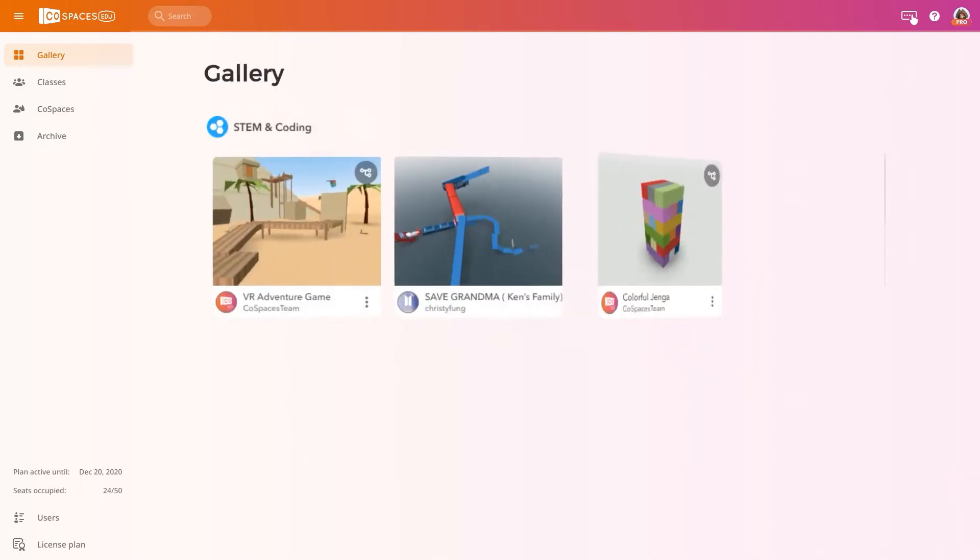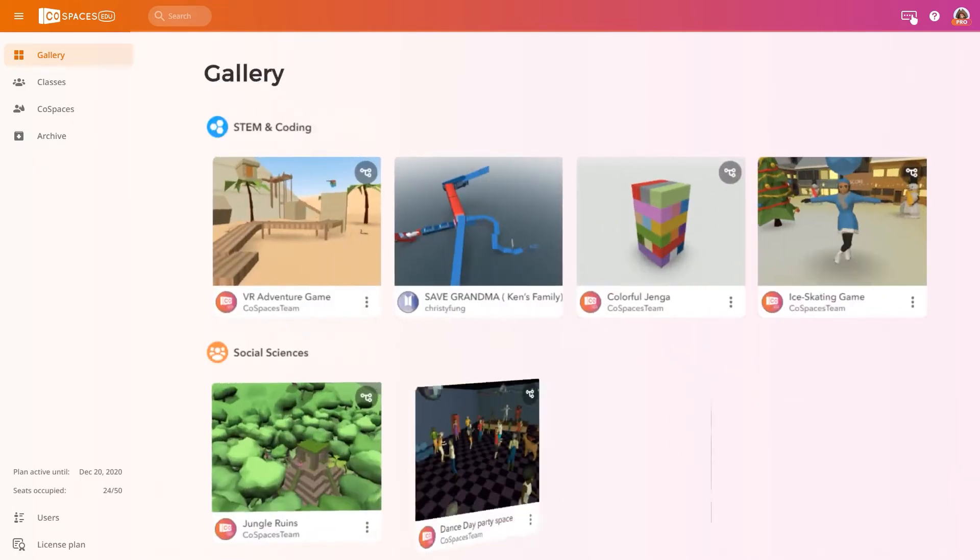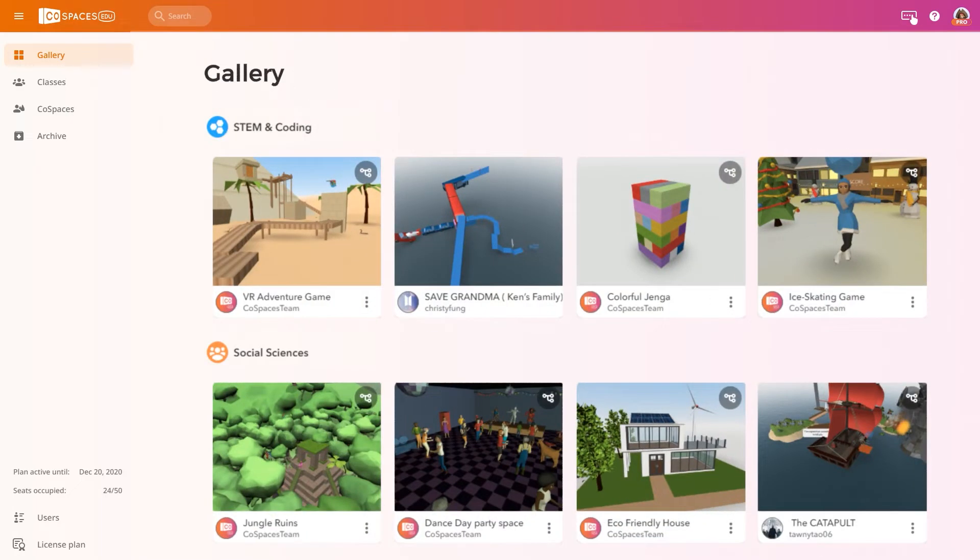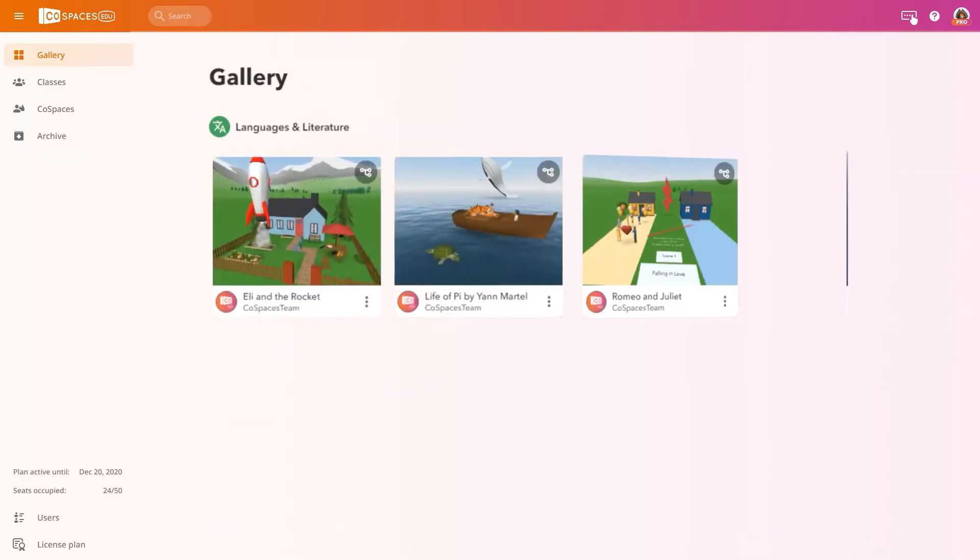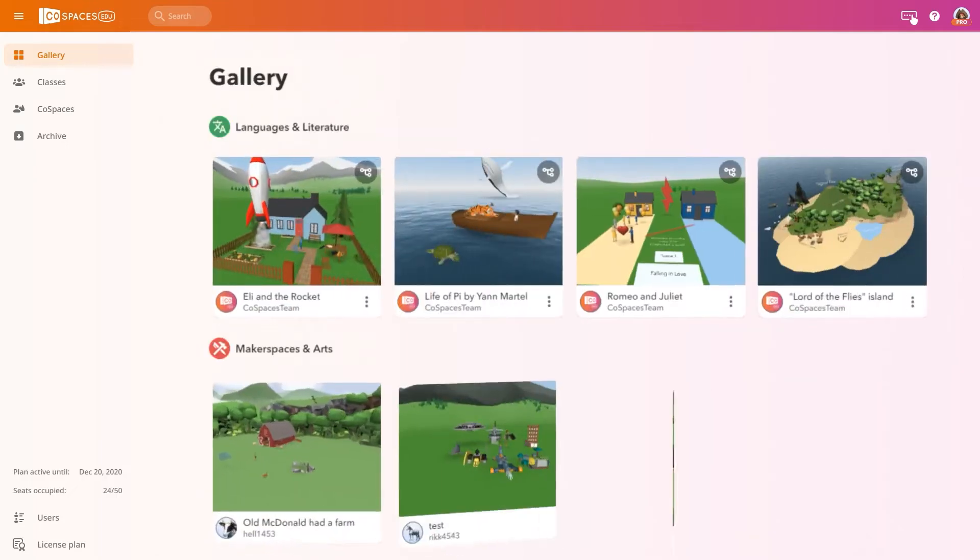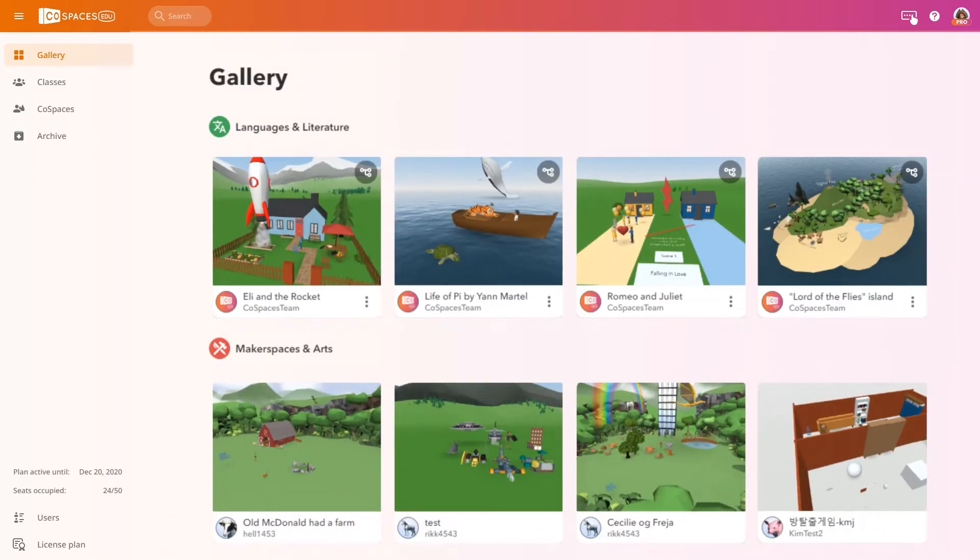STEM and coding, social sciences, languages and literature, and arts and makerspaces.